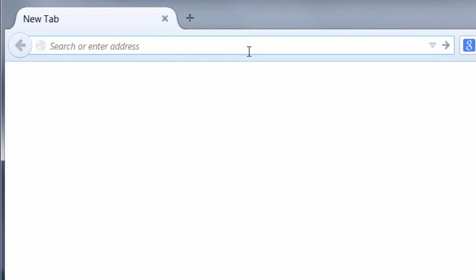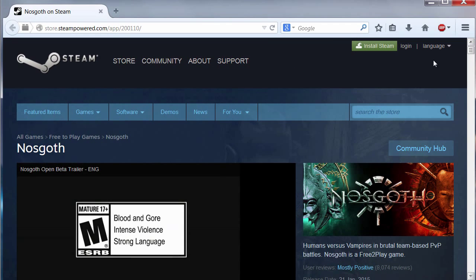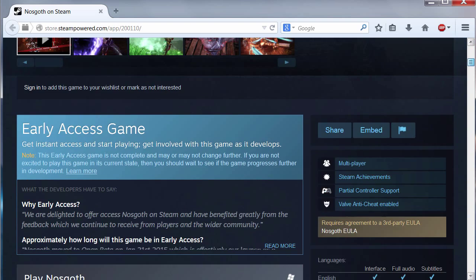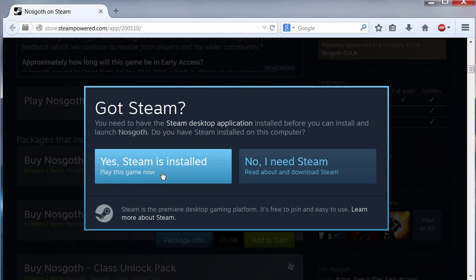Or we can visit the Nosgoth Steam website. After that, we must click here where it says Play Game. It's going to invoke the Steam application. If we click here where it says Yes, Steam is installed.